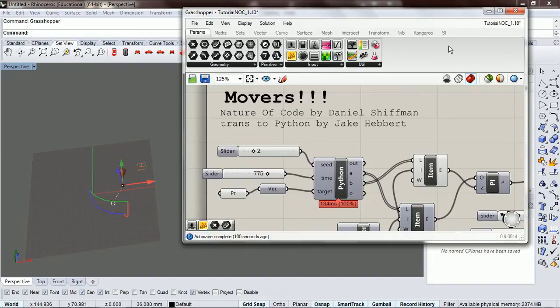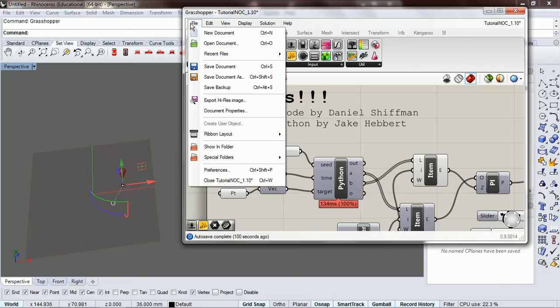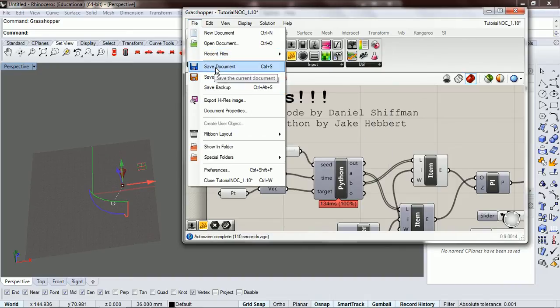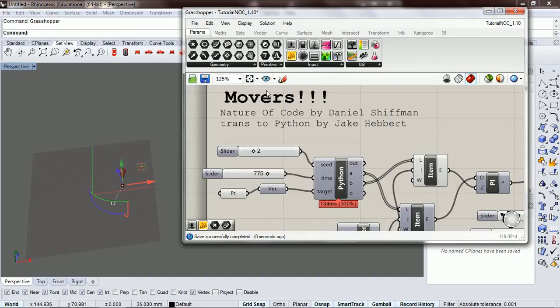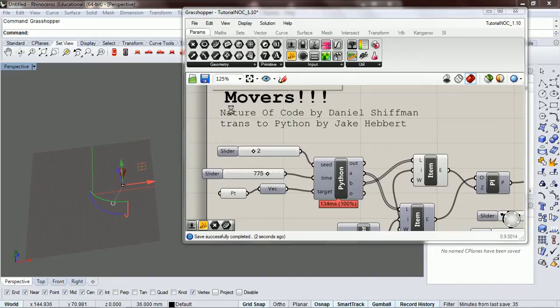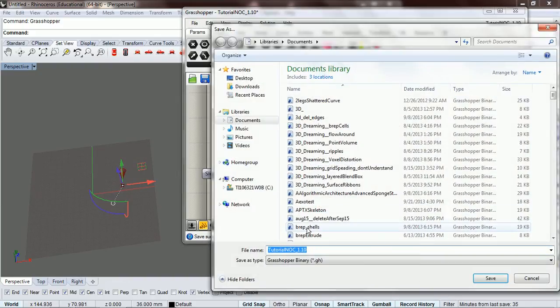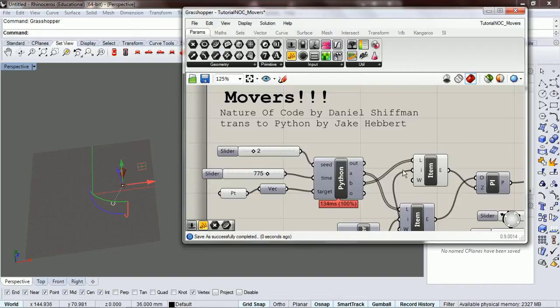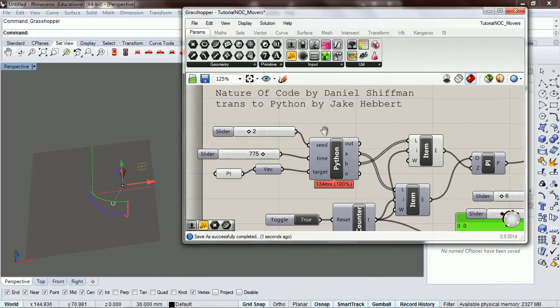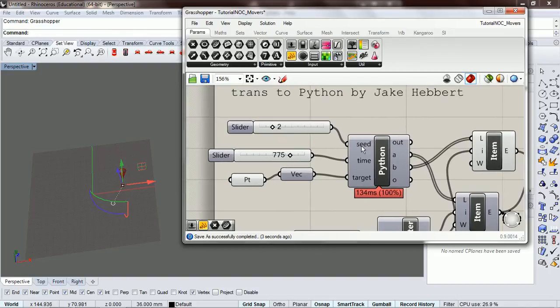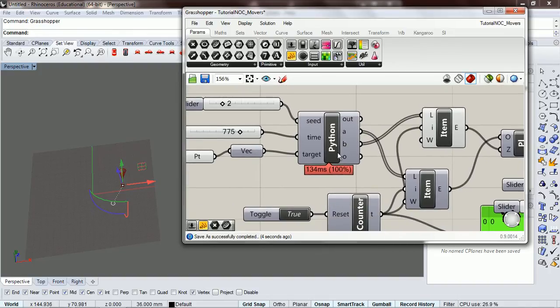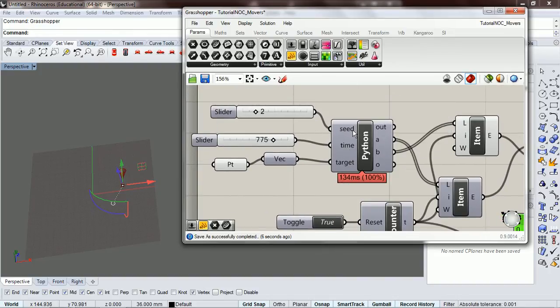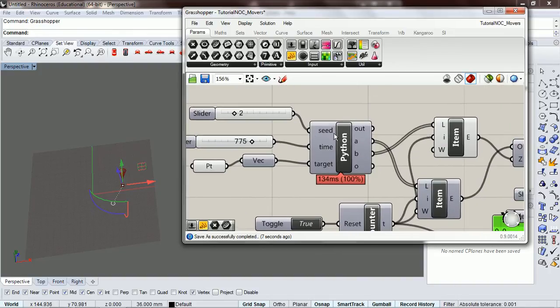And just to make sure we're all on the same page, I'm going to file, save document as. I'm going to go through this and just look at the code once more so we make sure that we've got the same code going.